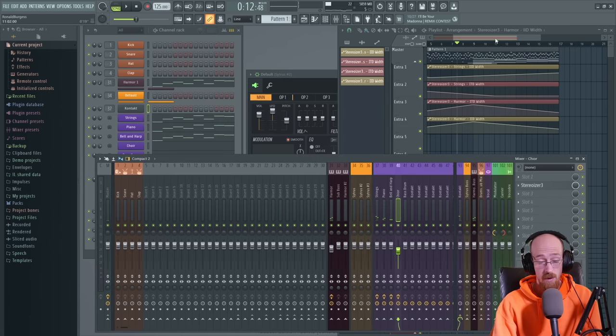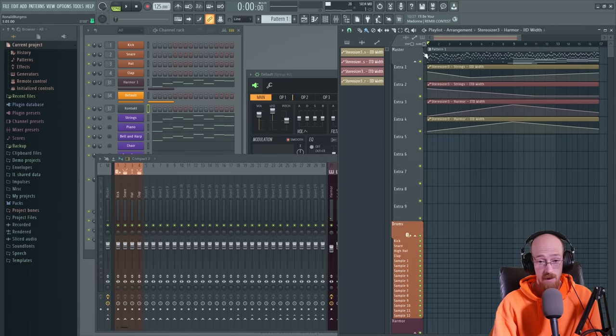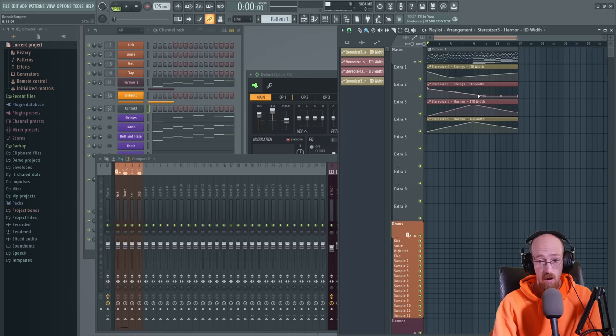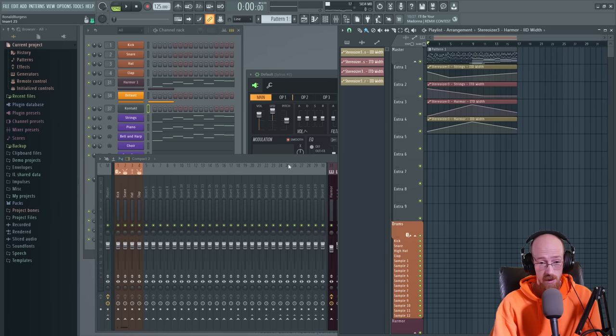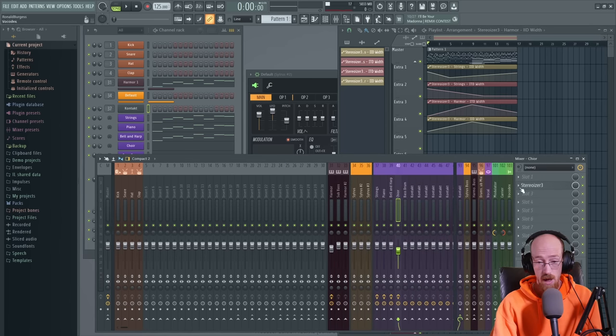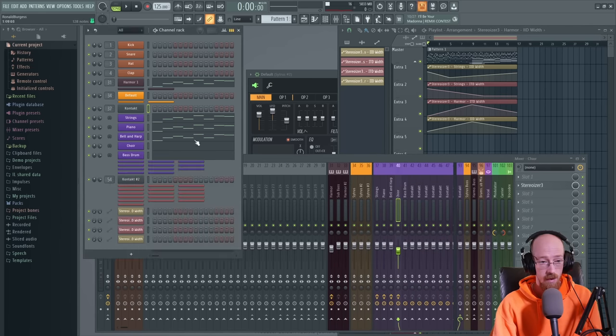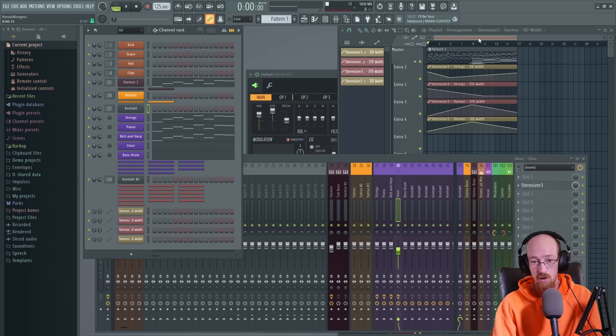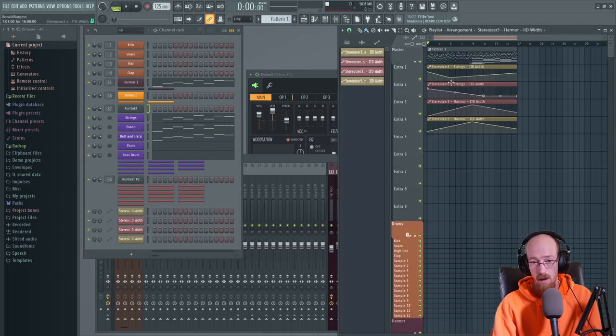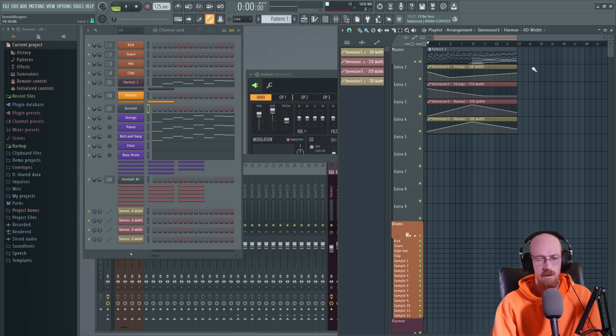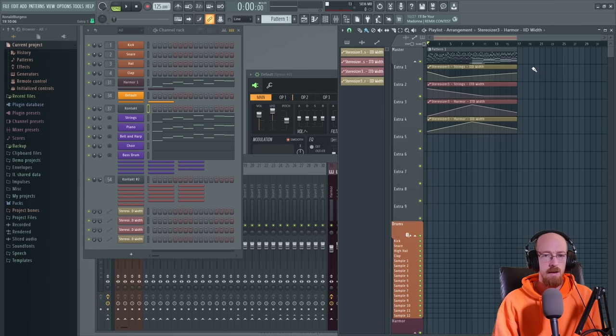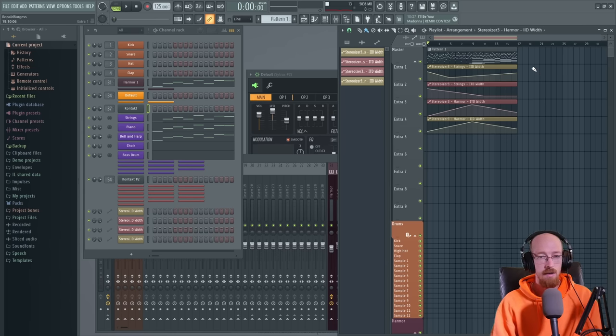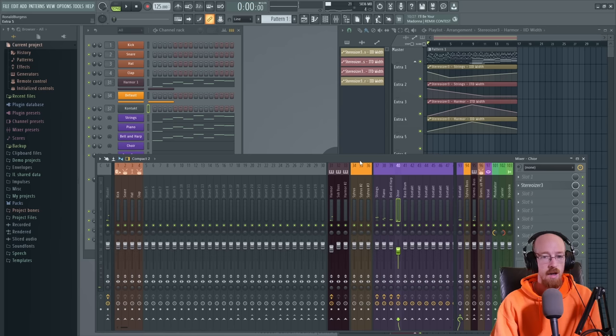So yeah, we've got this real nice mystic quality to it. We've got a lot of elements here now going. Well, not a ton, but you know, we've got some strings, a piano, a harp, bell, choir, and a bass drum. Let me listen through and see if I want to add anything else real quick.